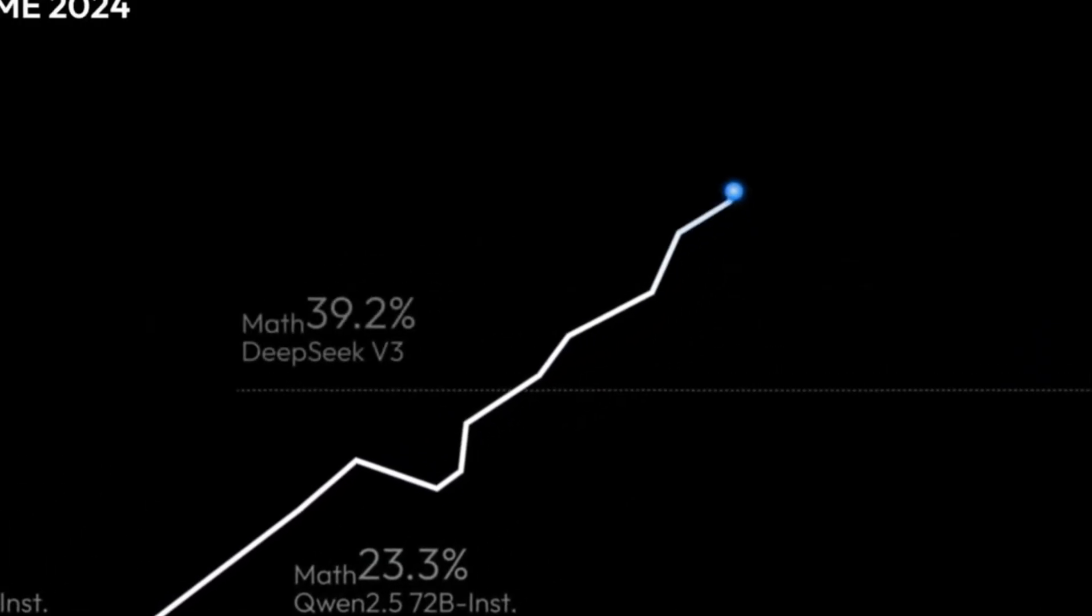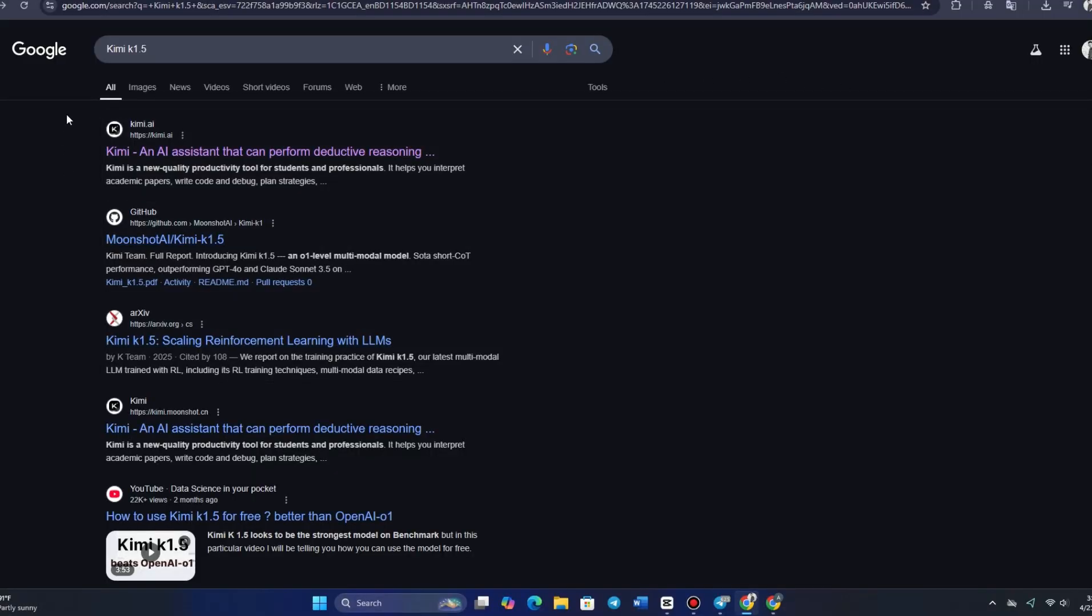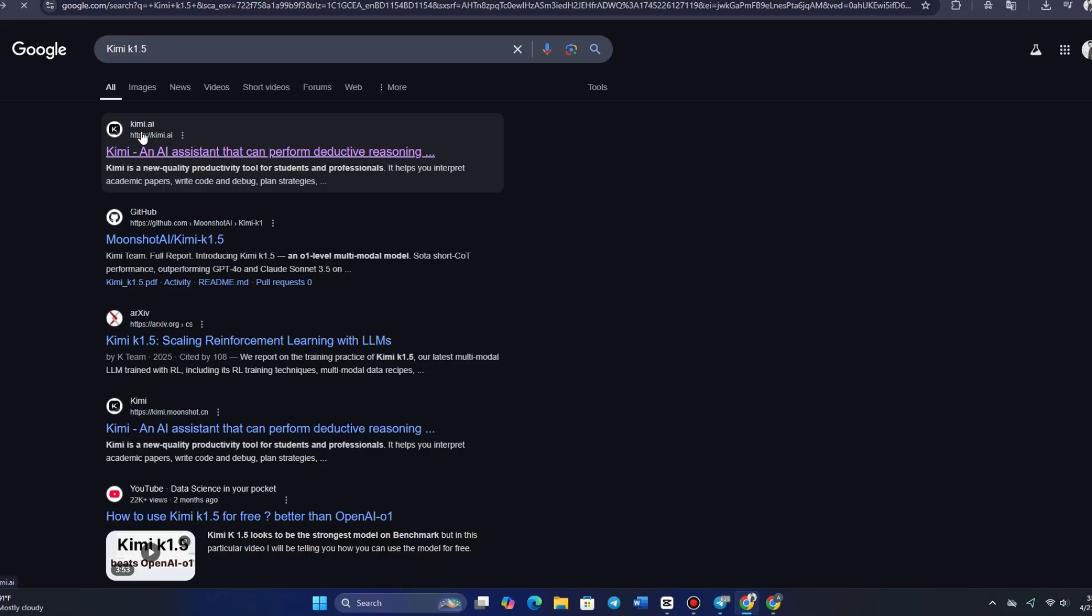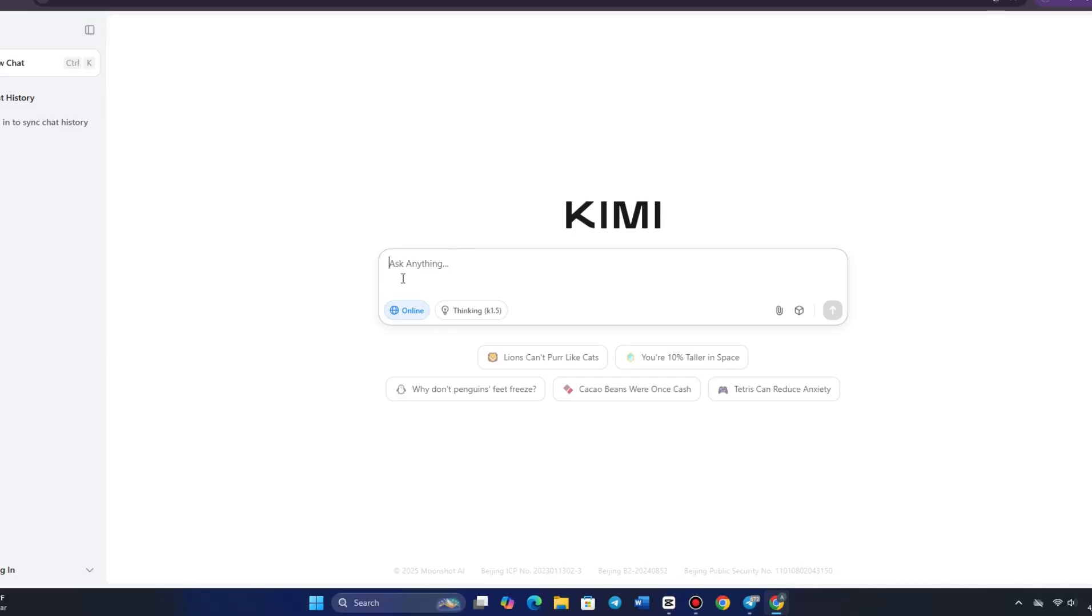When you first decide to use Kimi, the first thing you'll need to do is visit the official website, K-I-M-I dot A-I. Once you're on the site, you'll be directed to the interface where you can ask questions. However, if you are a returning user, you will either need to sign up or log in, depending on whether you're a new or returning user.